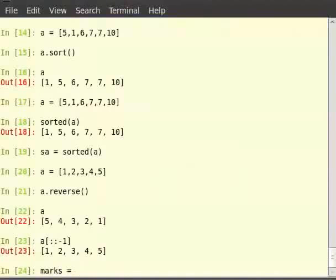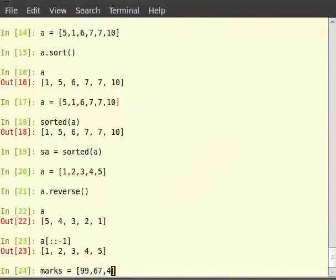Type marks is equal to within square brackets 99, 67, 47, 100, 50, 75, 62.